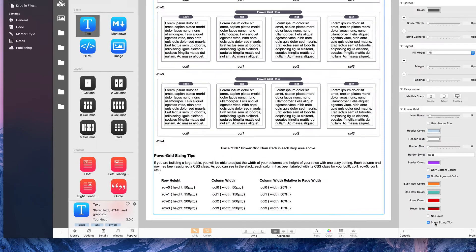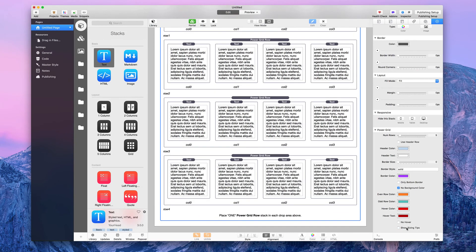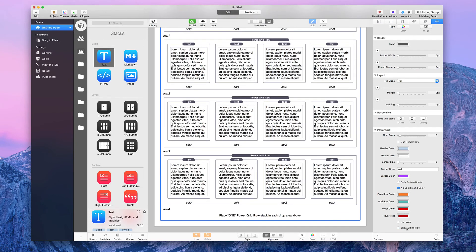That's pretty much it for the Power Grid Stack. It's a very powerful stack for making beautiful tables in your RapidWeaver sites. We hope you enjoyed learning about it — have a great day, thanks!